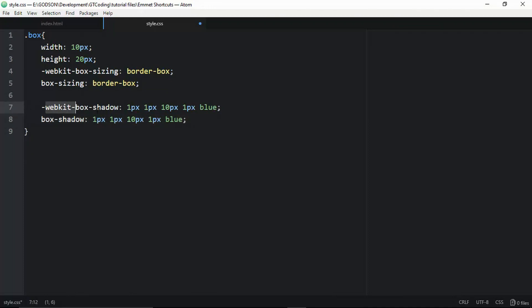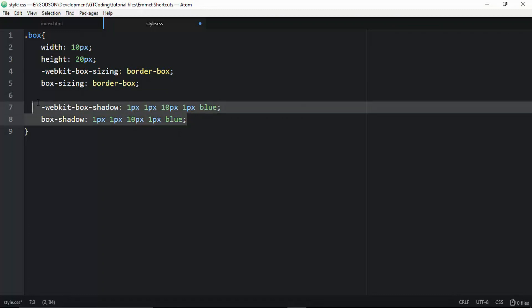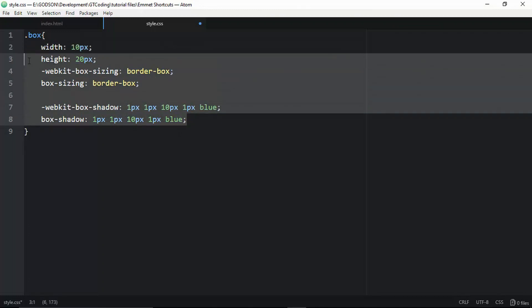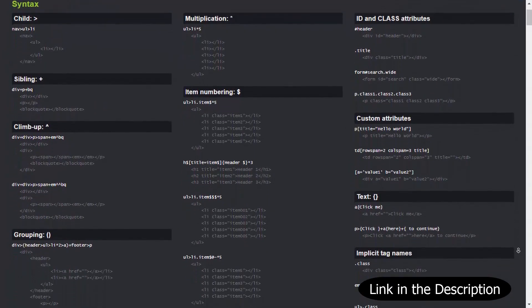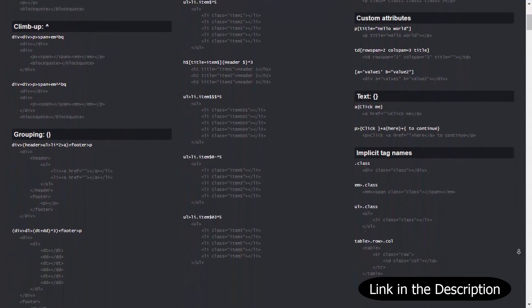For box-shadow, type 'bxsh' followed by the values and color, such as blue, and press Tab. Emmet generates the box-shadow property along with browser-compatible vendor-prefixed code. Emmet also has its own documentation and a cheat sheet where you can learn all available shortcuts in depth.